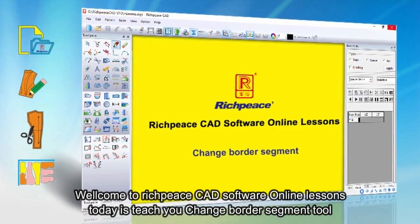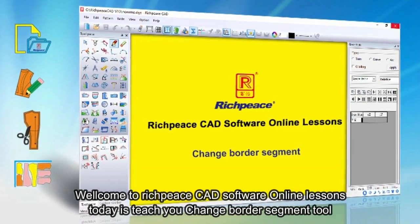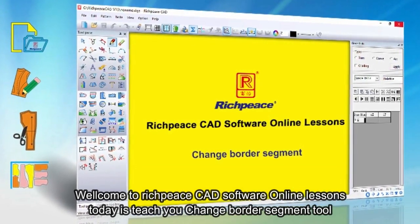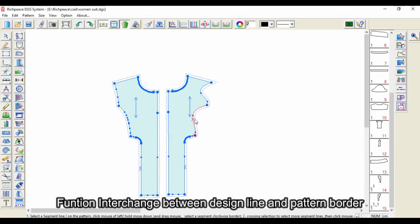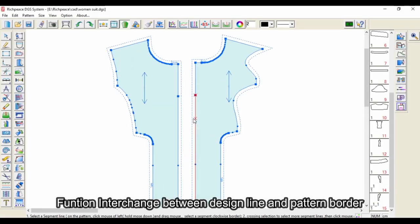Welcome to RichPiece CAD software online lessons. Today we teach you the change border segment tool function, which interchanges between design line and pattern border.